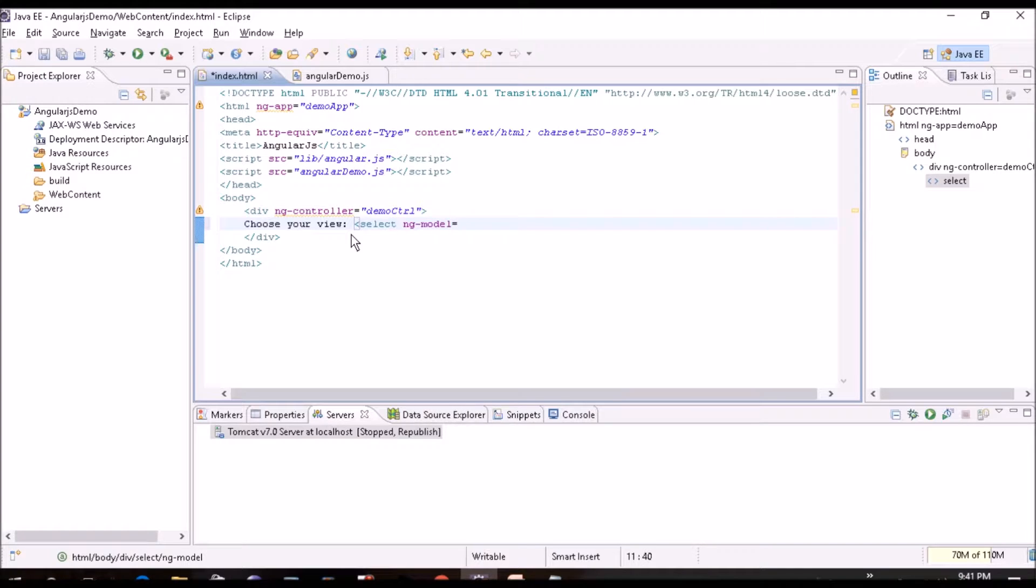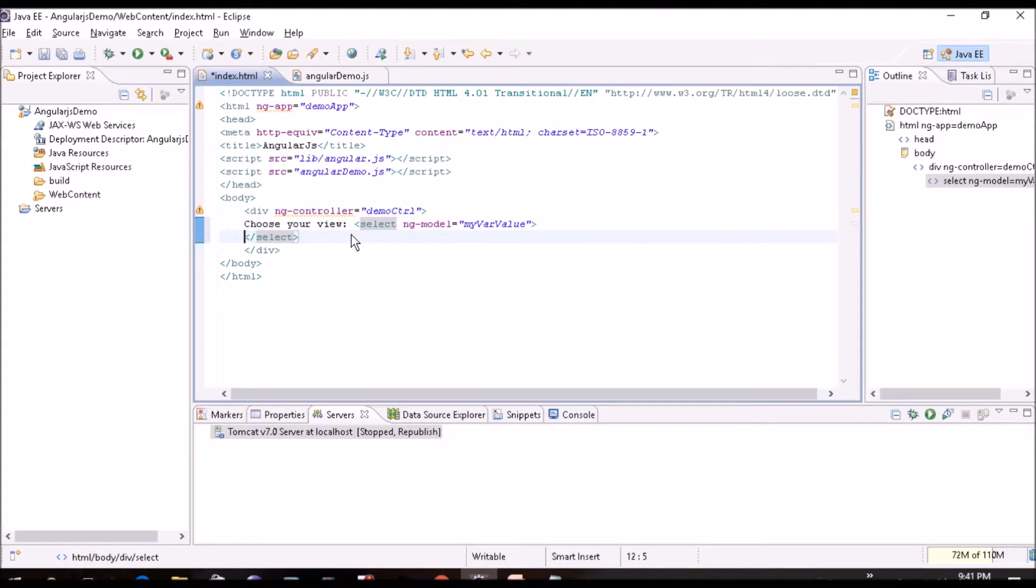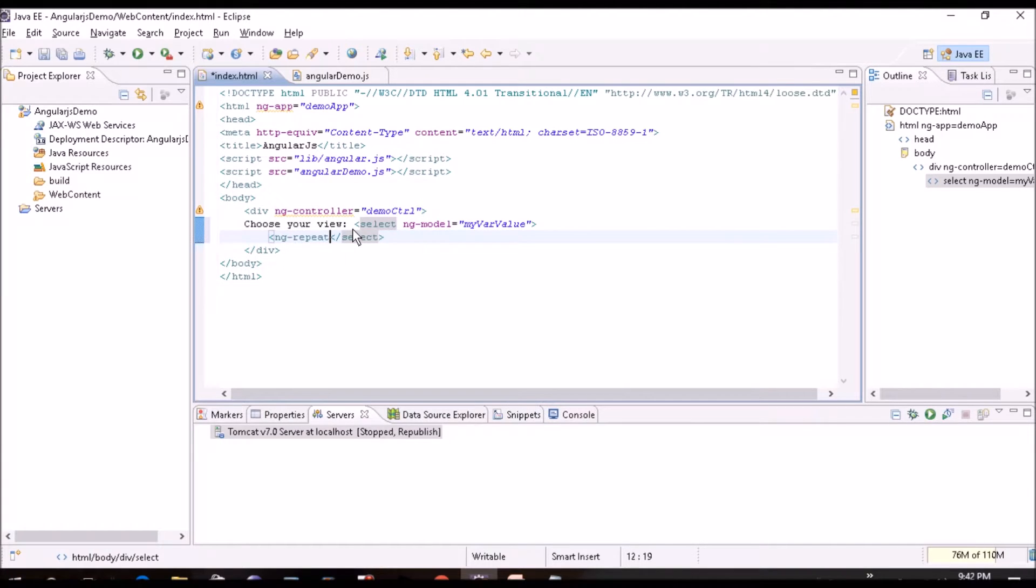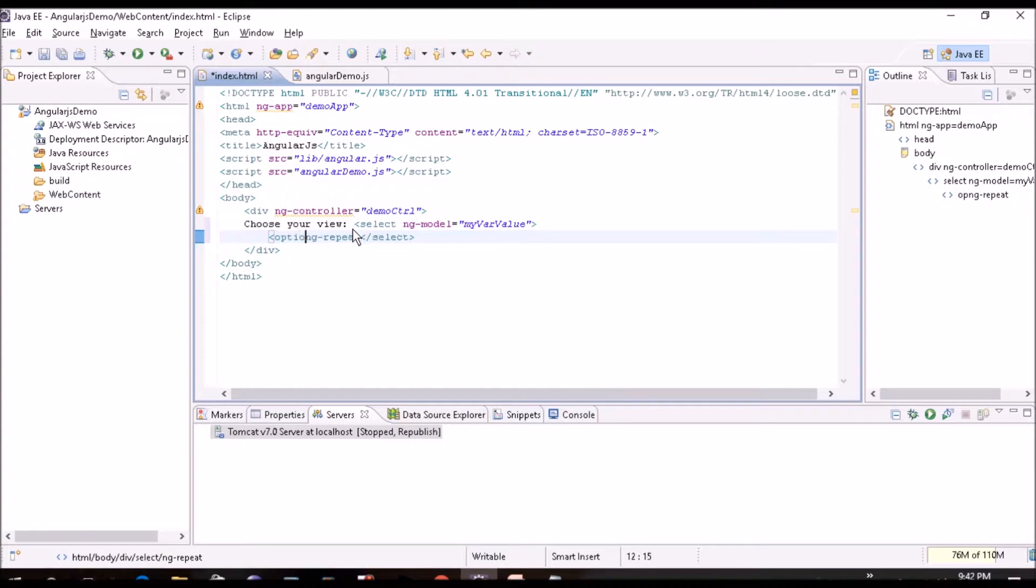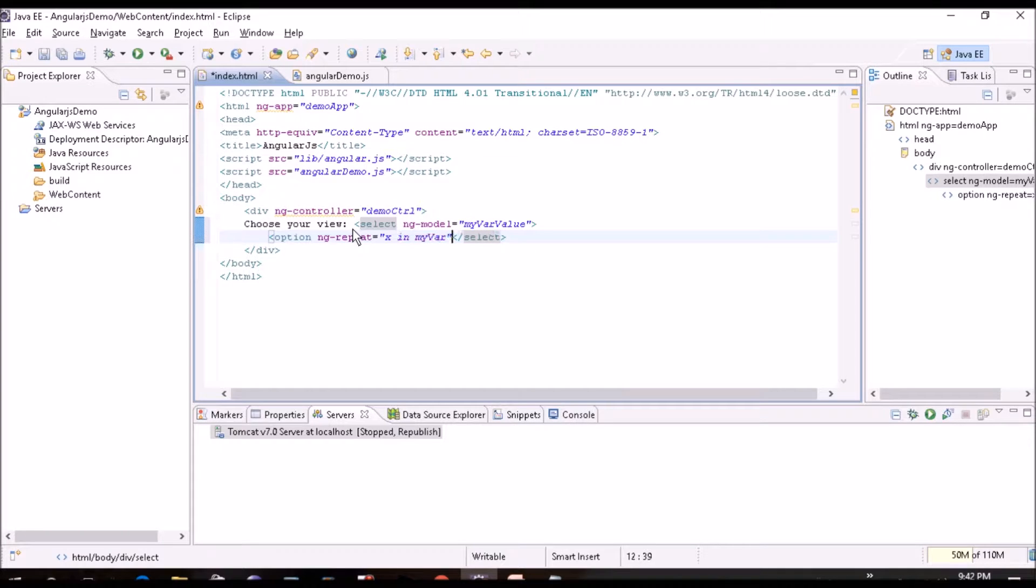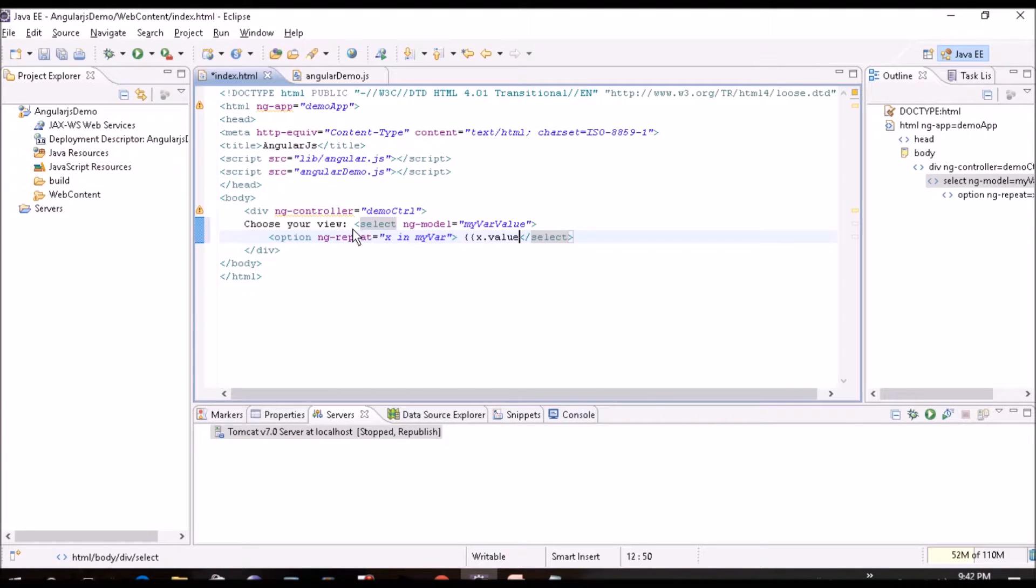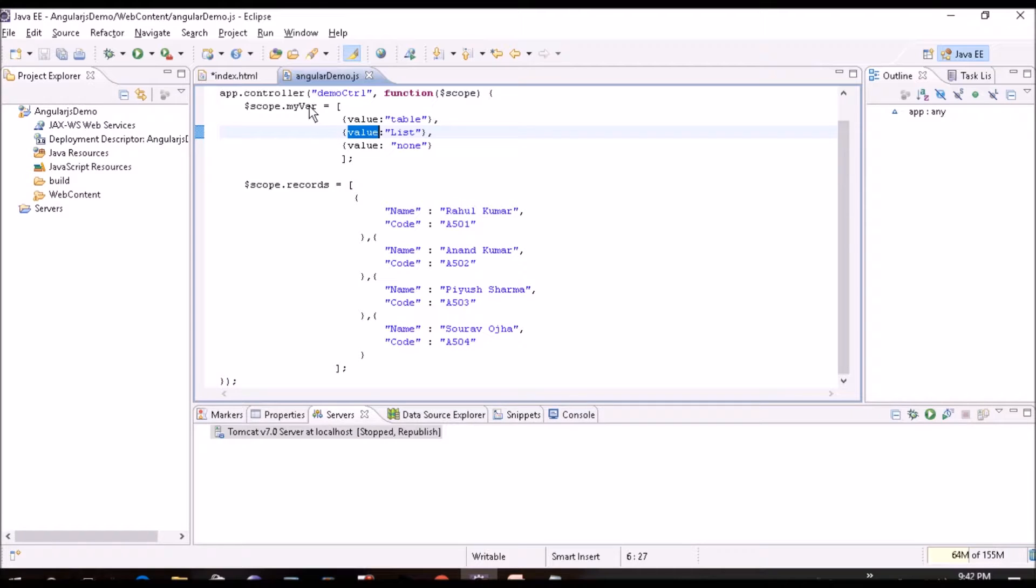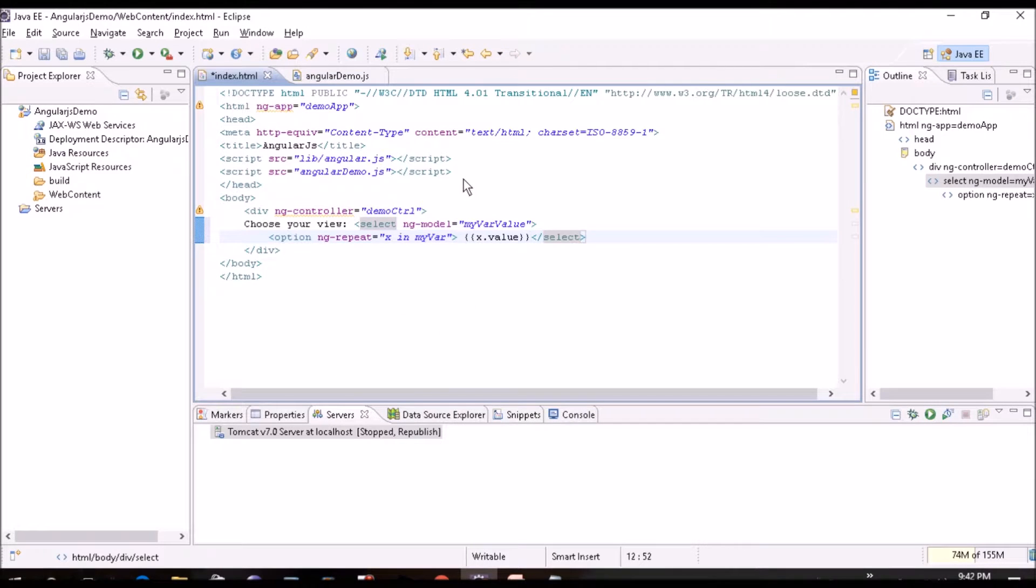So we'll create 'Choose your view'. Here we'll create the select box and the value will get stored in ng-model. So I'll put it MyWareValue. Inside this I'll use ng-repeat. I hope you remember what we have discussed in our last tutorial. ng-repeat with the option we have to create. And then x in MyWare, and we'll close this.